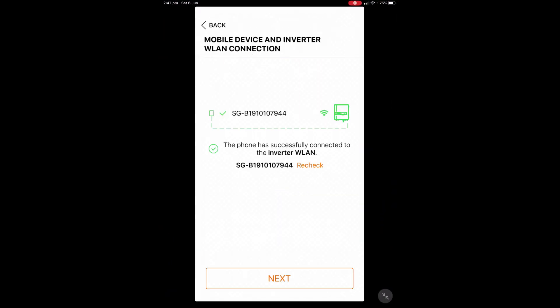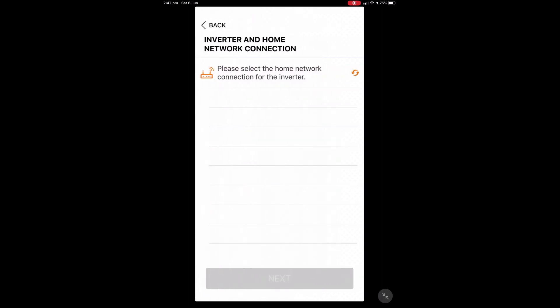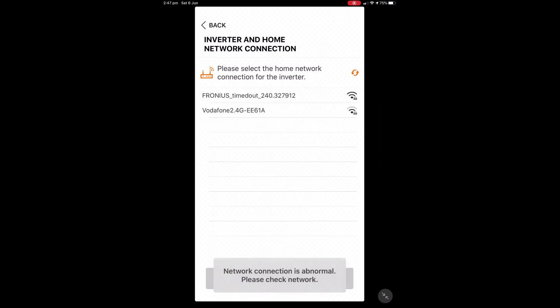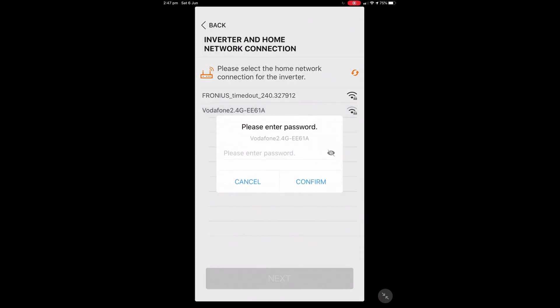Once we've got it connected to the SunGrow network what we then need to do is go back to the iSolar Cloud app and then you can see it's already connected to the Wi-Fi network there. So we just press next, we've got a nice green tick and then it's going to search for our network and you can see here we've got the Vodafone one. We're just going to click on that and then you need to enter your password.